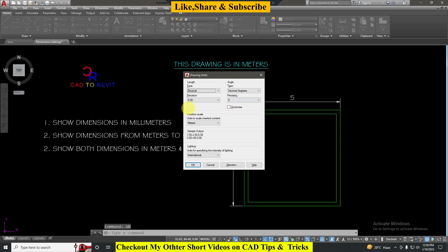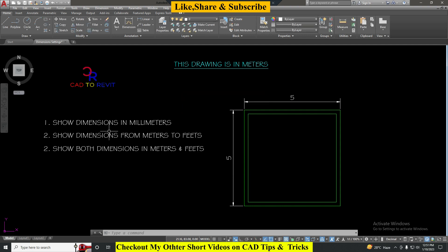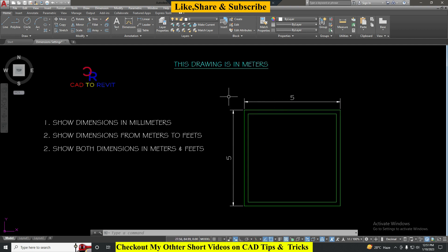Here we have three questions that we are going to answer. The first question is show dimensions in millimeters. Even though our drawing is in meters, we can show the dimensions in millimeters by using the conversion factor. We all know that one meter is equal to thousand millimeters.